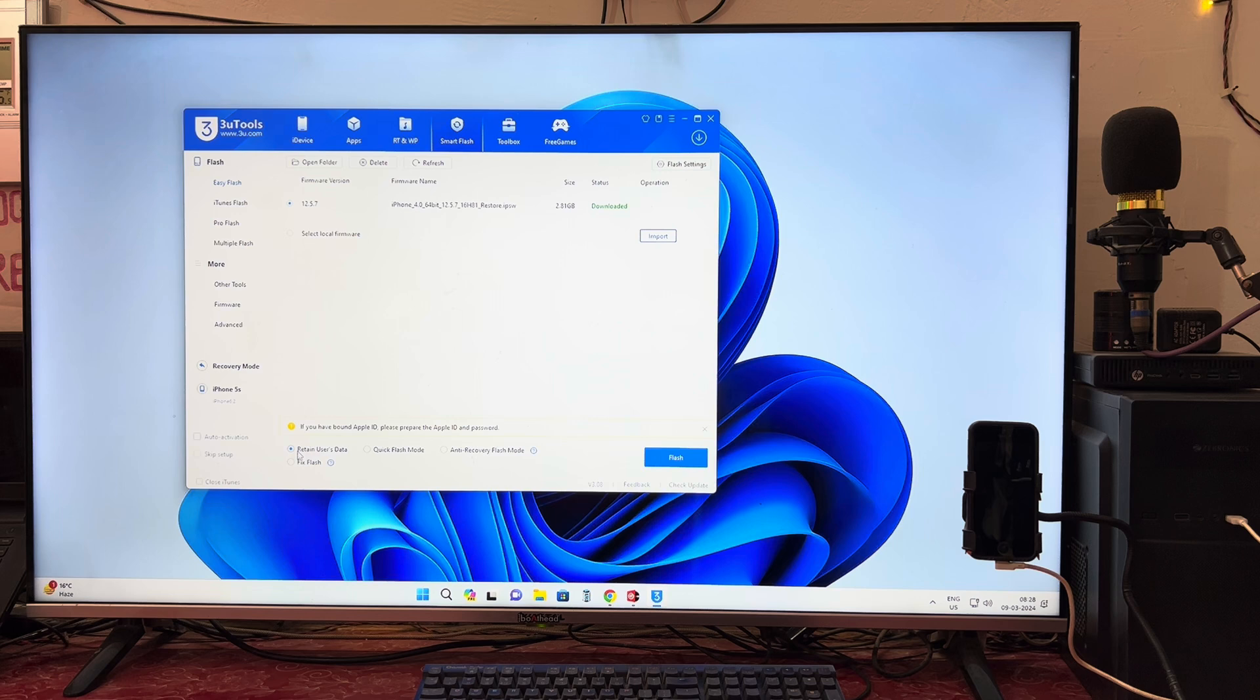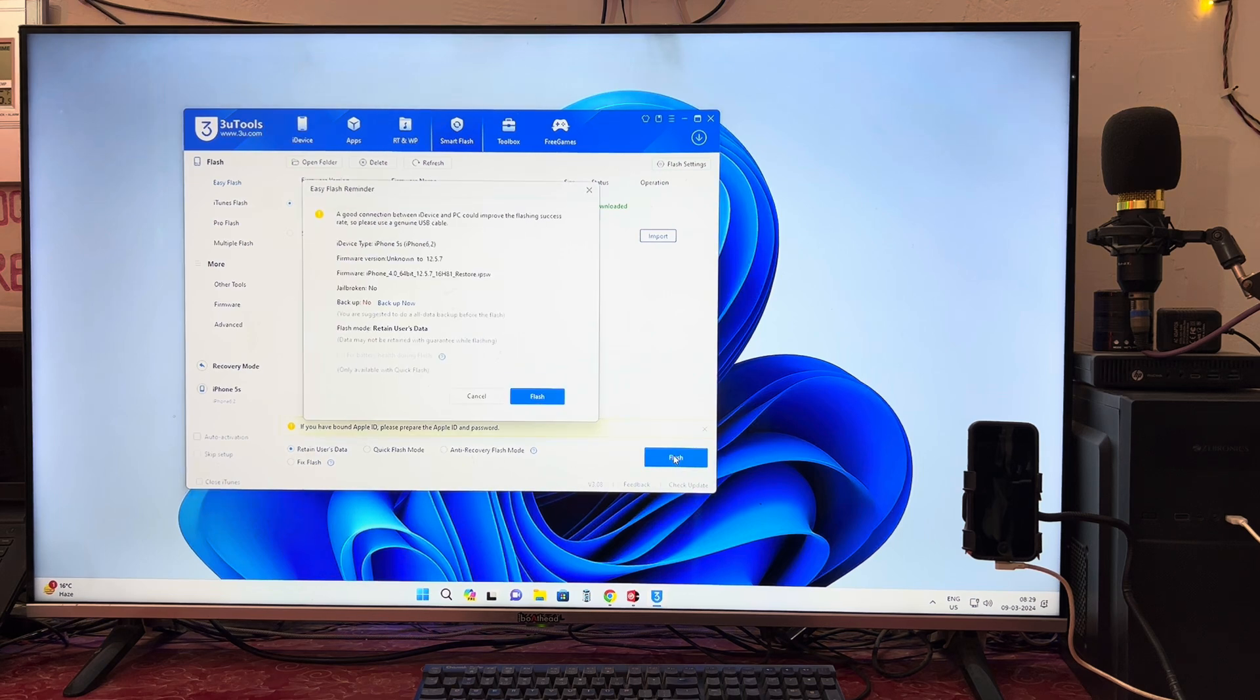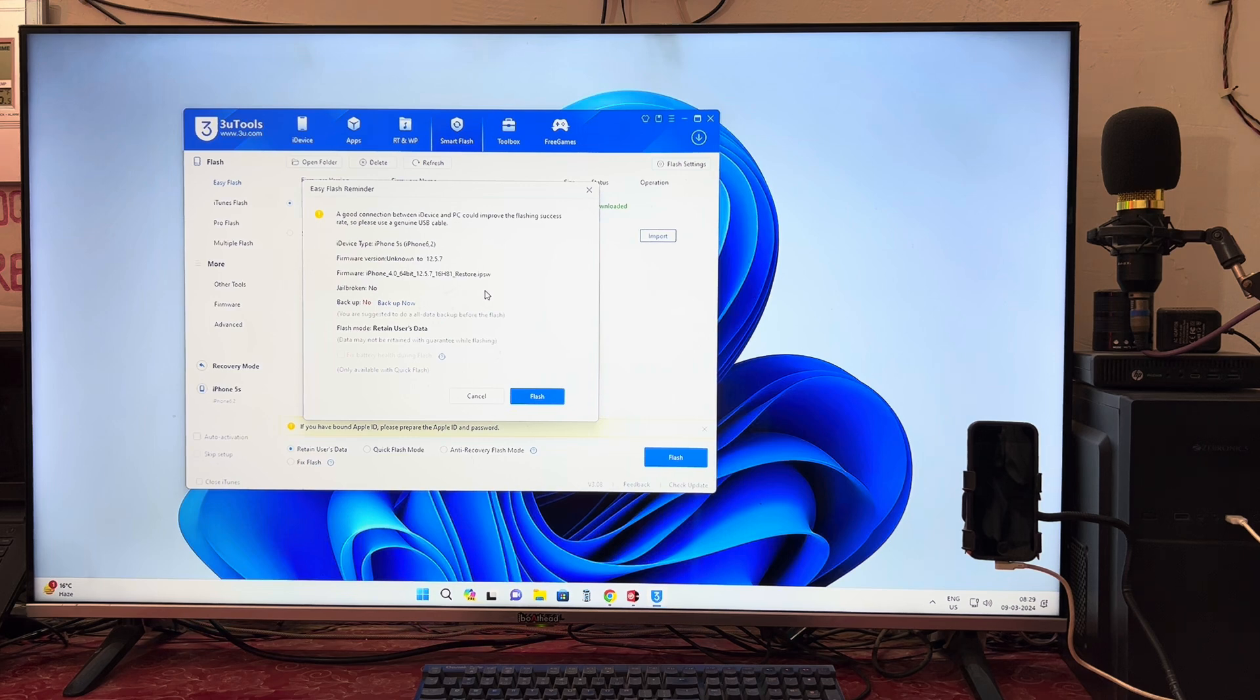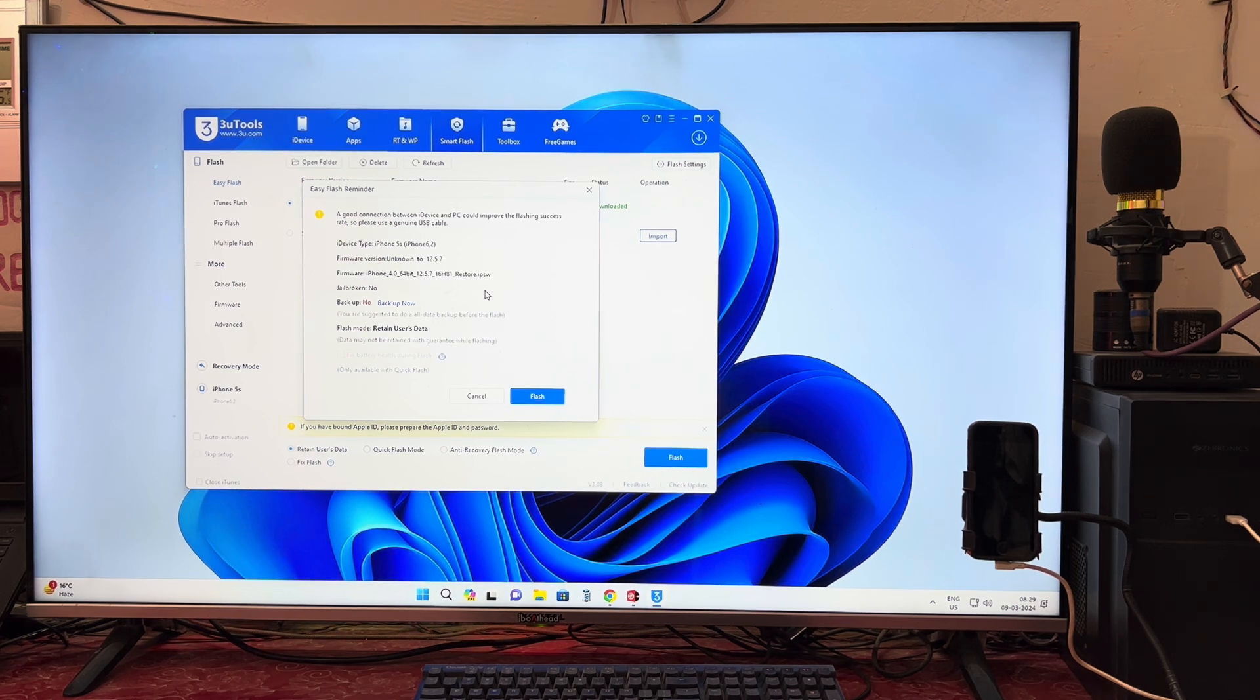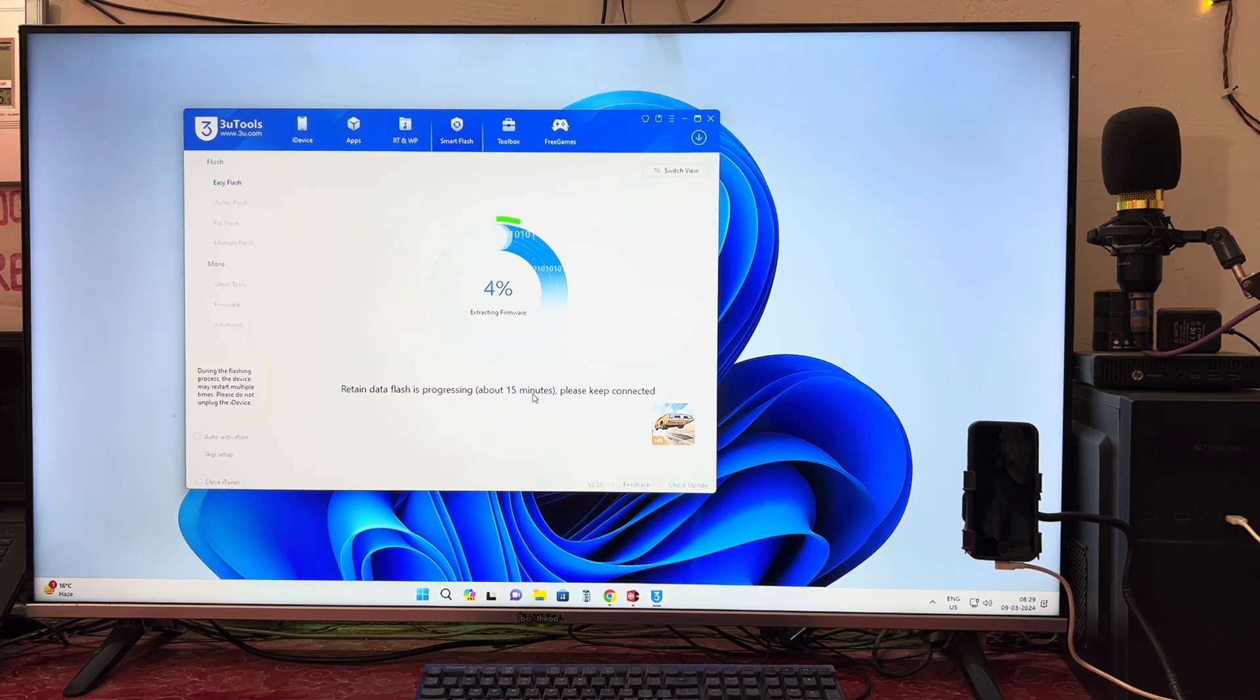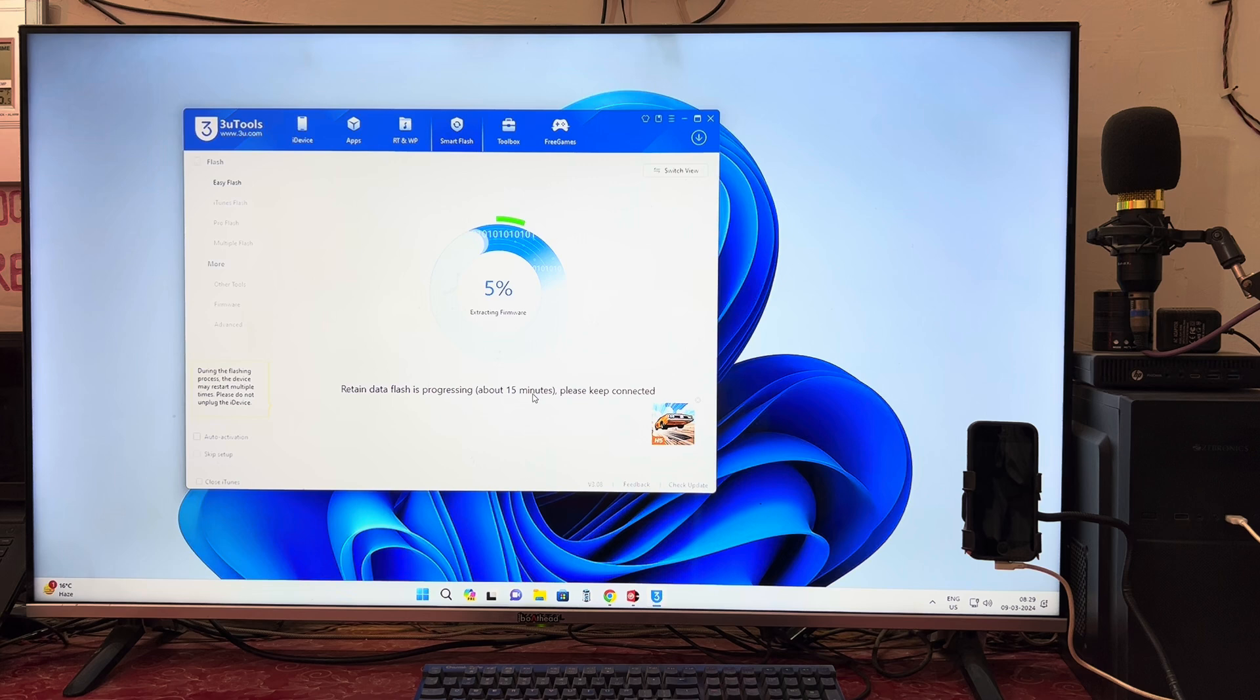After processing, it has recommended this IPSW. We will select retain user data and go with flash. It's saying that backup would be safer, but right now we don't have much time, so without this backup I'll hit this one.